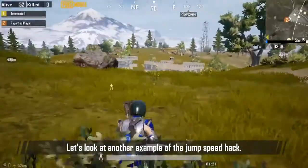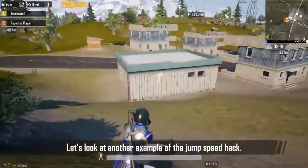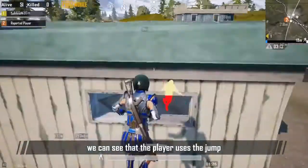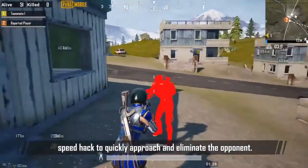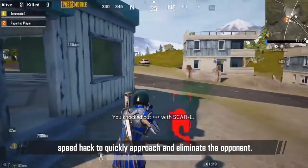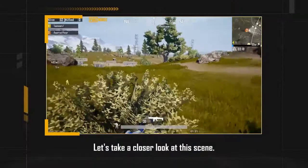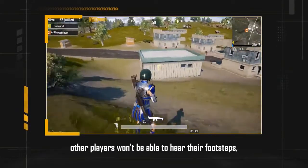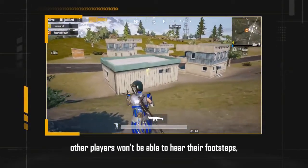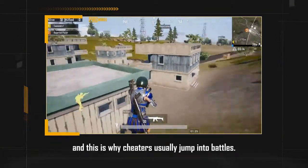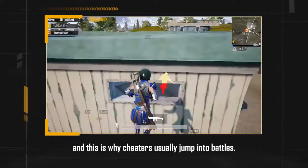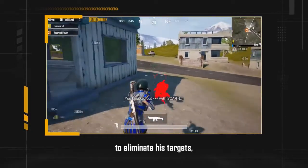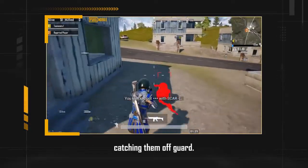Let's take a look at another example of the jump speed hack. In this video, we can see that the player uses the jump speed hack to quickly approach and eliminate the opponent. When a character jumps, other players won't be able to hear their footsteps, and this is why cheaters usually jump into battles. Here, the player jumps into a tight spot to eliminate his target, catching them off guard.